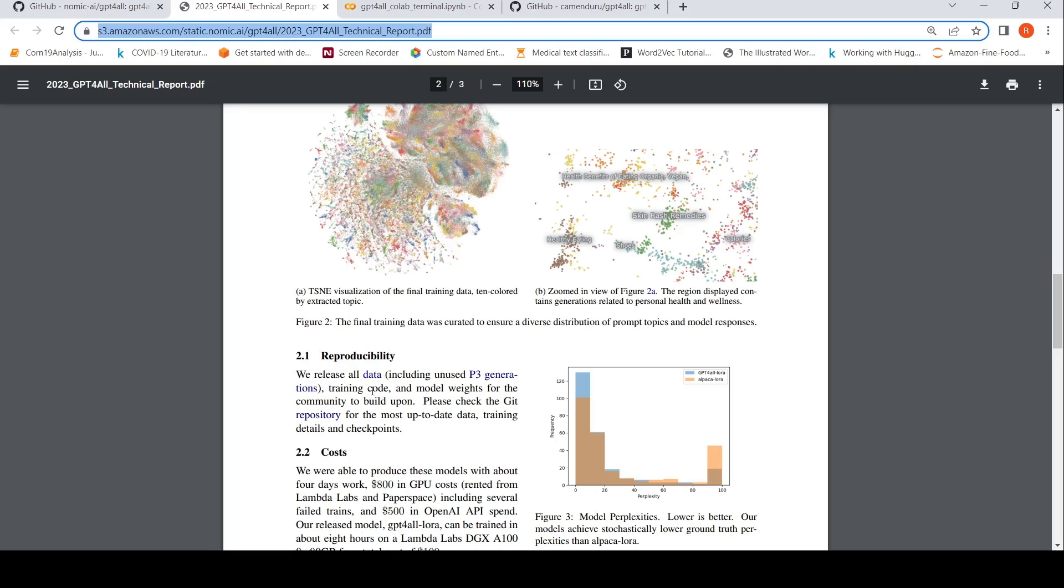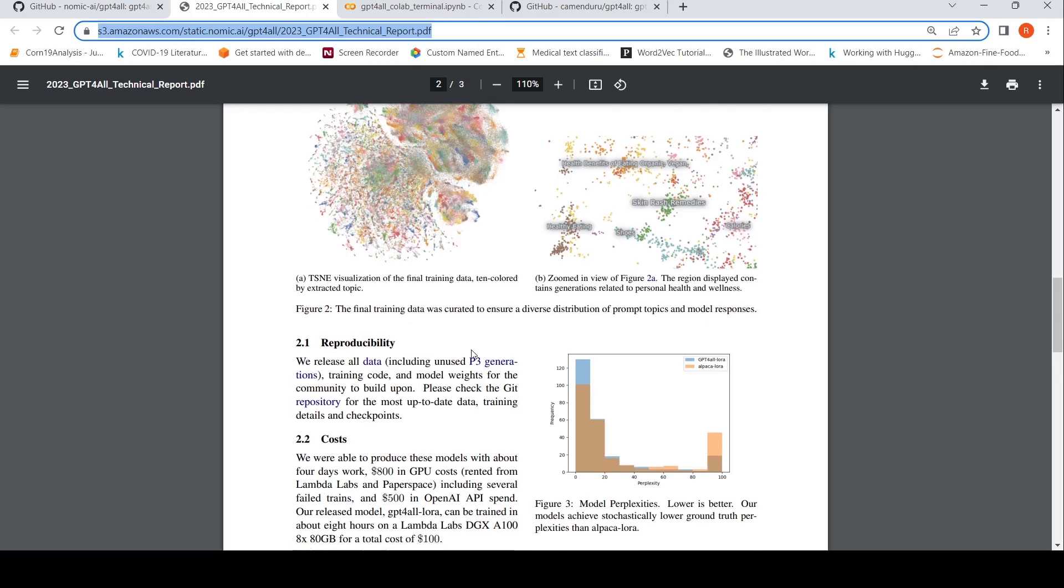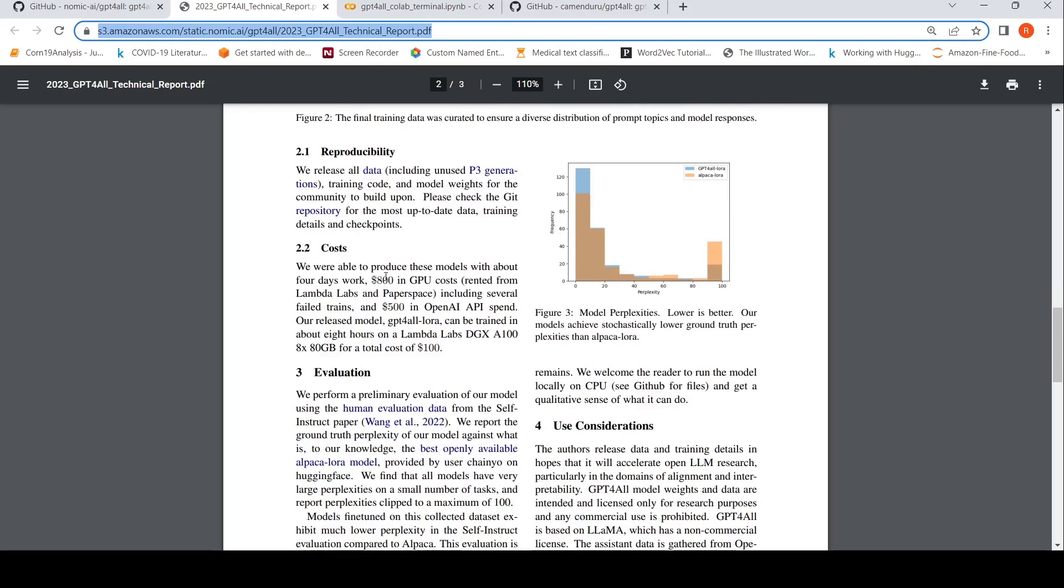Basically, they release all data training code and model weights for reproducibility. This is interesting. The cost for this is like, we are able to produce these models with about four days work, $800 in GPU costs, including several failed trains and $500 in OpenAI API spend. So close to $1,300.